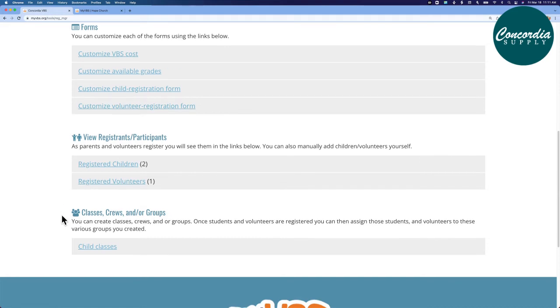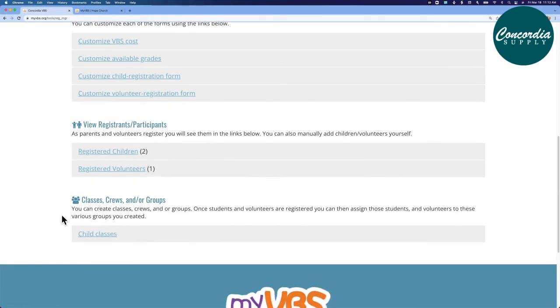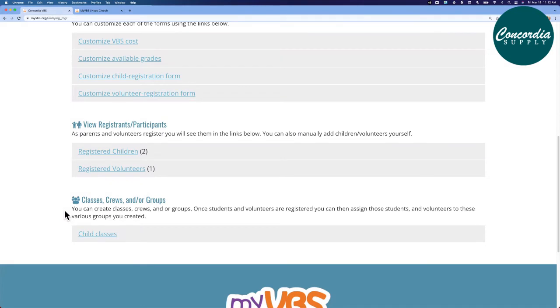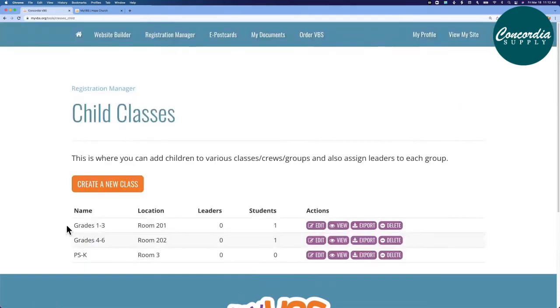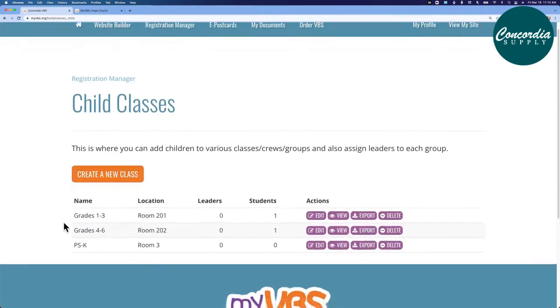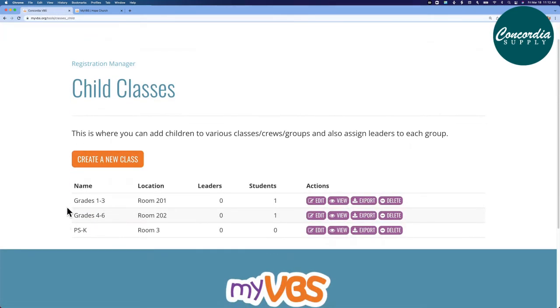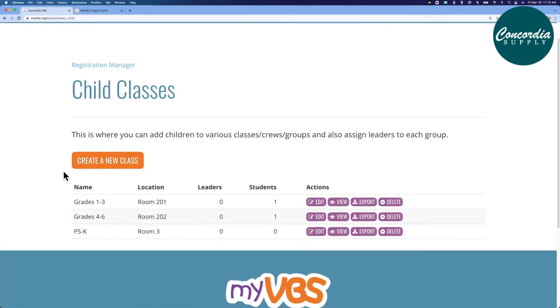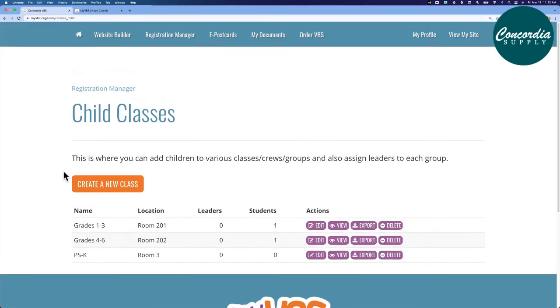In the next section below, this is an option to assign children to classes or crews or groups. I'll open this just so you can see what it looks like. I have already pre-built three classes for my VBS, and I'm assigning the children to those classes based on their grades. There are a variety of ways you can use this page. This is completely customizable.